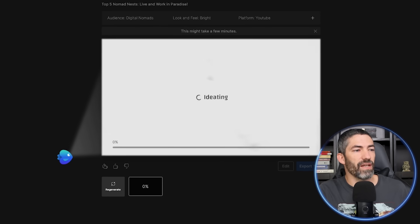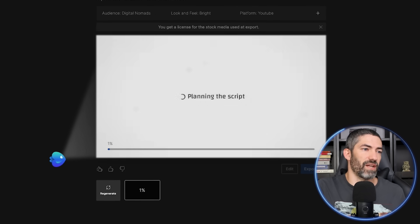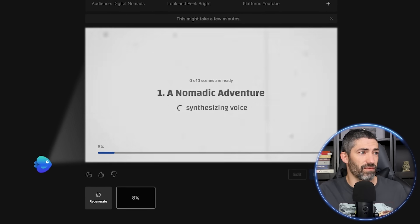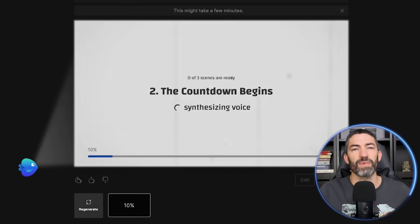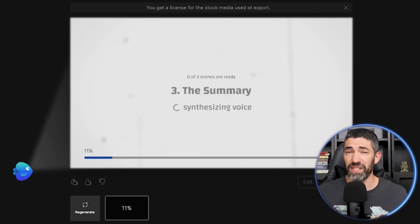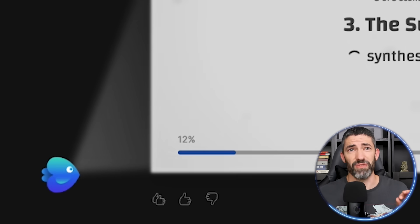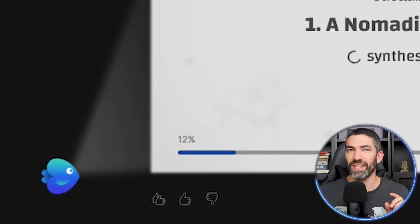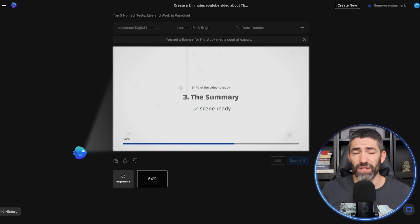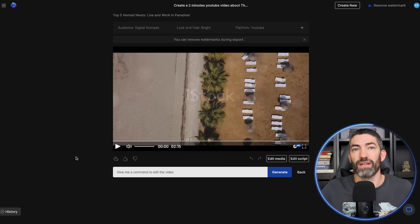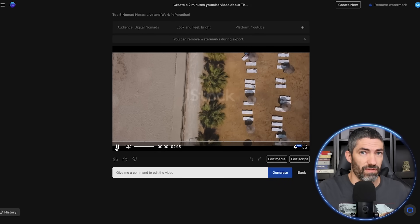It's ideating, then planning and generating the script, synthesizing the voice, adding tracks. I'll just skip to the end here after we take a quick moment to appreciate the fish projector. That's a nice touch. So that took about two and a half minutes. And this is what we have.